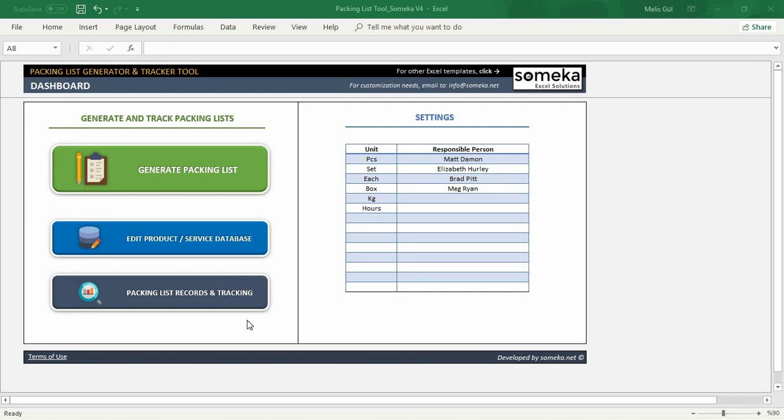Firstly, you need to input your product or service items in this database section. Then you can create your packing list in the generator section and analyze your packing list documents in the records section.